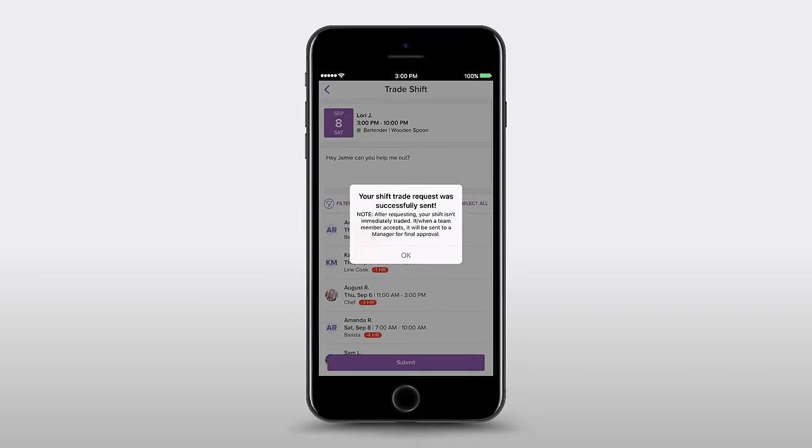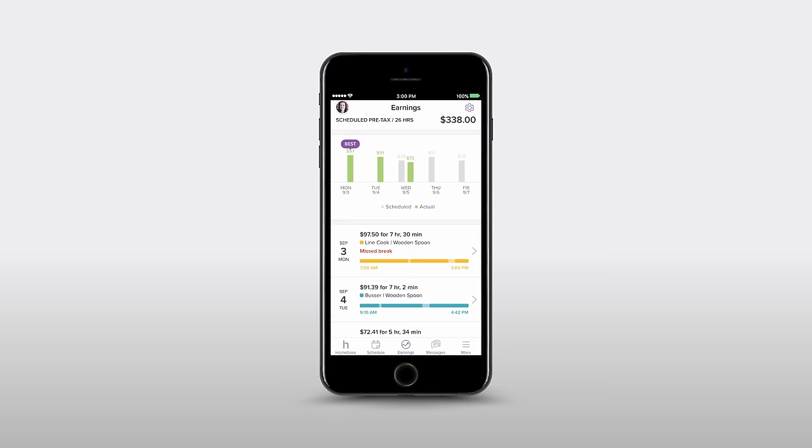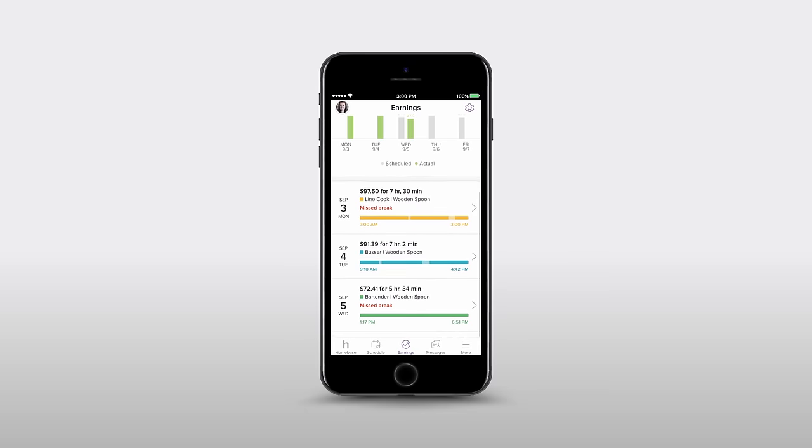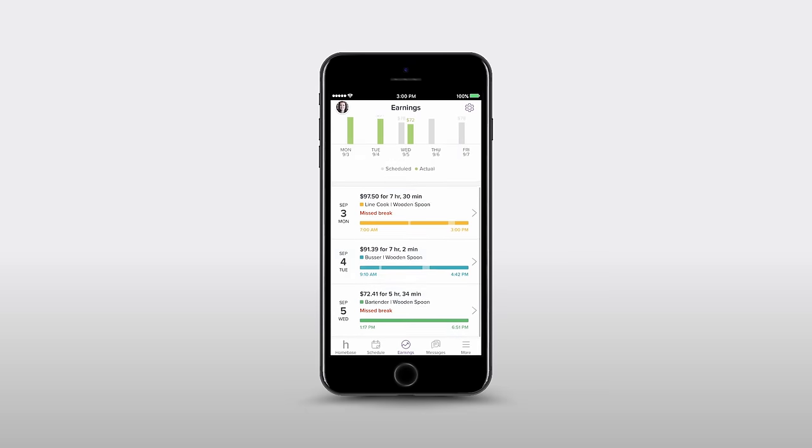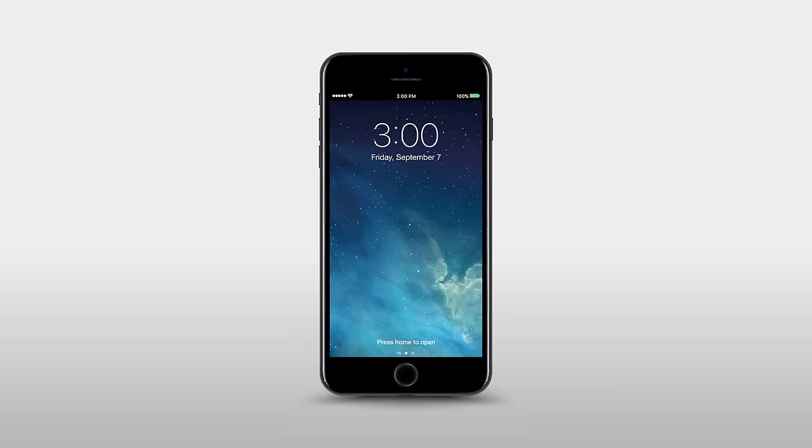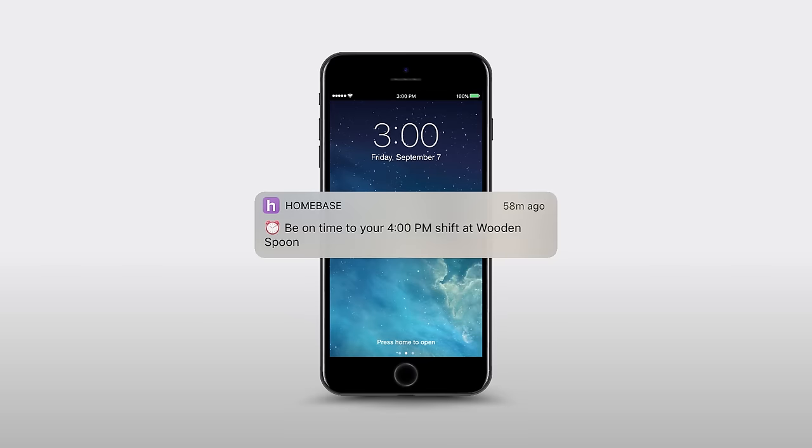Homebase helps Lori stay on top of her work life. When it's almost time for her shift, she'll get a reminder message an hour before her scheduled start time.